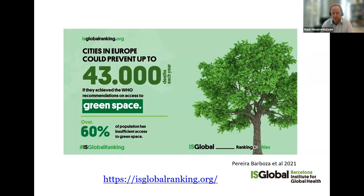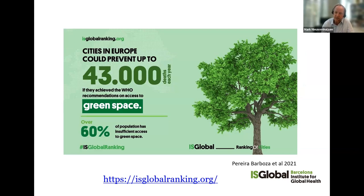We also looked at green space. We know that in many cities there is not enough green space, so we tried to estimate how many deaths we could avoid each year if we would increase green space. The WHO has a recommendation that everyone should live within 300 meters of a major green space of around one hectare. We found that 60% of people didn't have access to green space according to this WHO recommendation, and that if we would increase green space in the thousand cities, we could prevent 43,000 deaths per year.